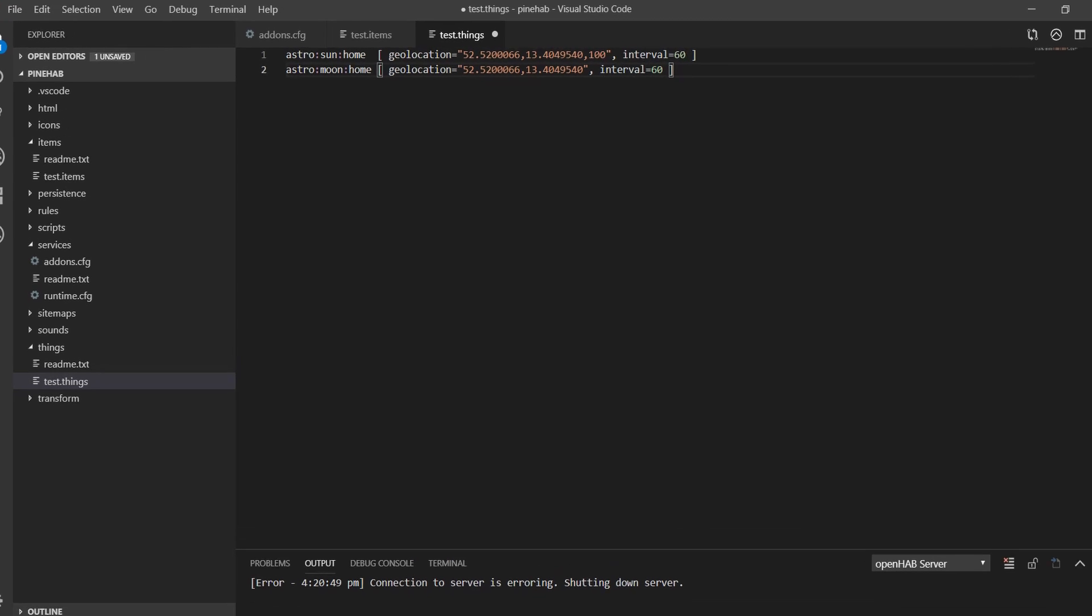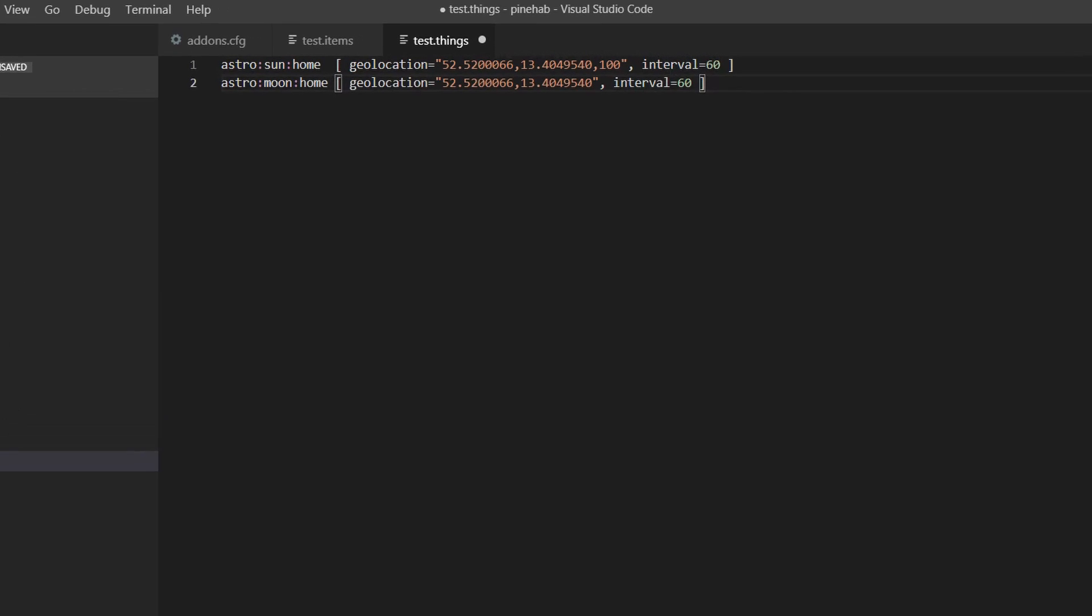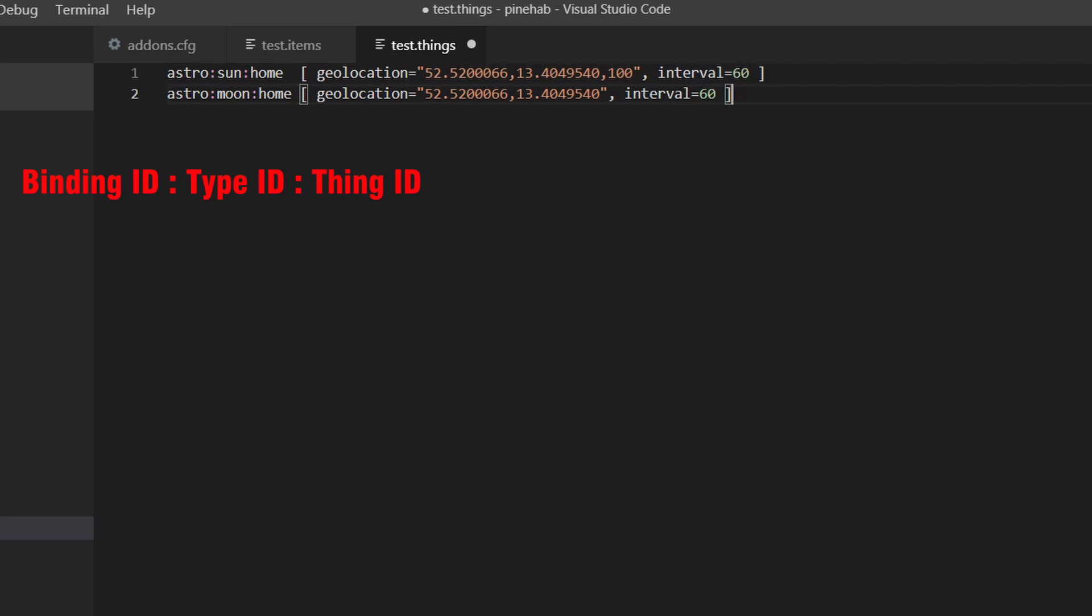If you look at the code, each line represents a different thing. The basic syntax of a thing is as follows: binding id, type id, thing id, all separated by colons. Then comes label and location, but this is optional and as you can see, we don't have any here. And lastly in square brackets are the parameters of the thing. Note that all but the label and location are required. So you have to declare the binding id, type id, thing id and the parameters. Parameters for the astro binding according to the documentation are latitude and longitude, which makes perfect sense. And optionally interval, which indicates the refresh rate in seconds if you want to calculate positional data like elevation that is constantly changing. And that is our astro things setup.